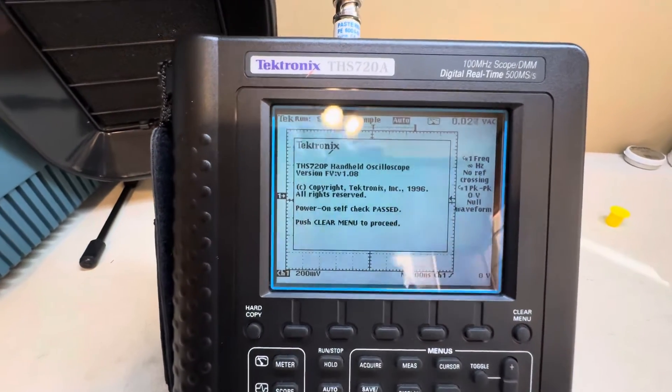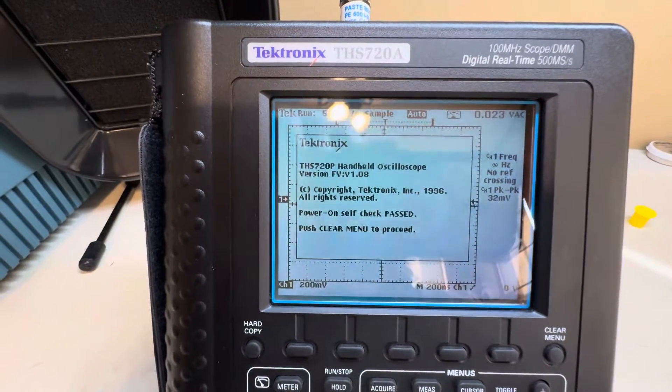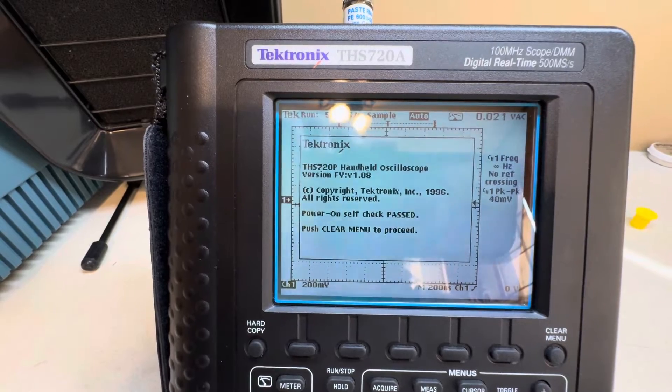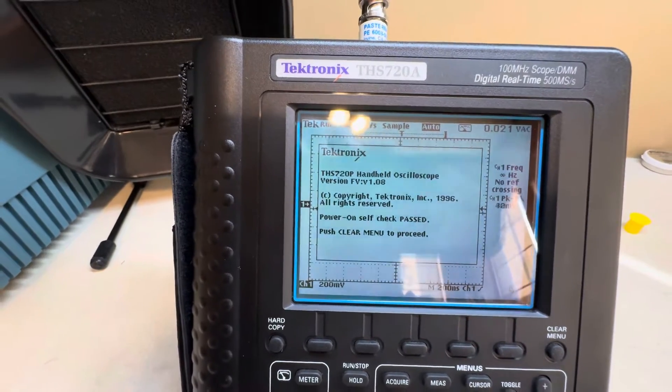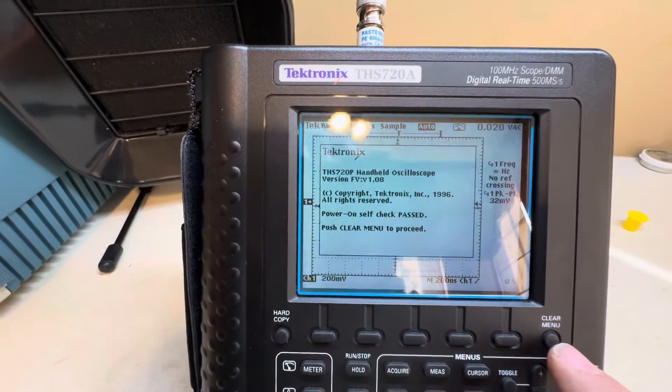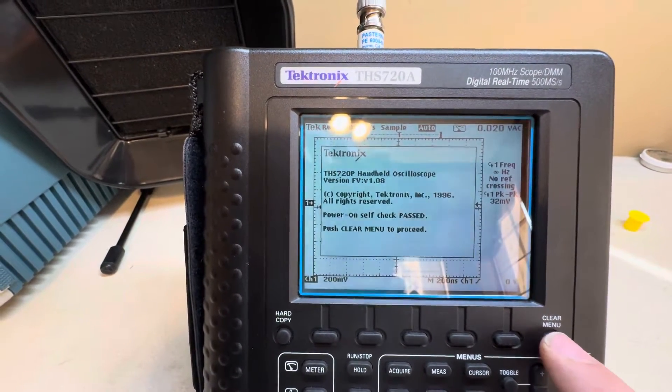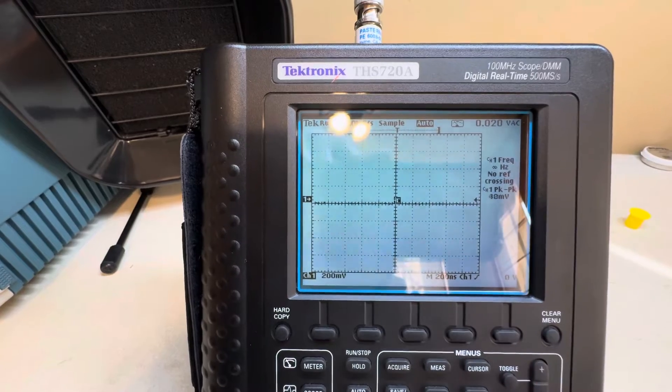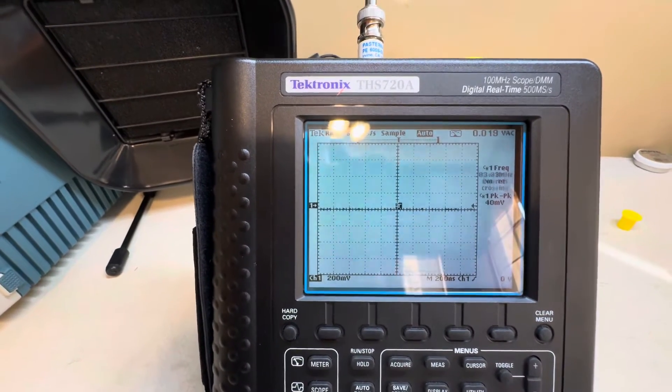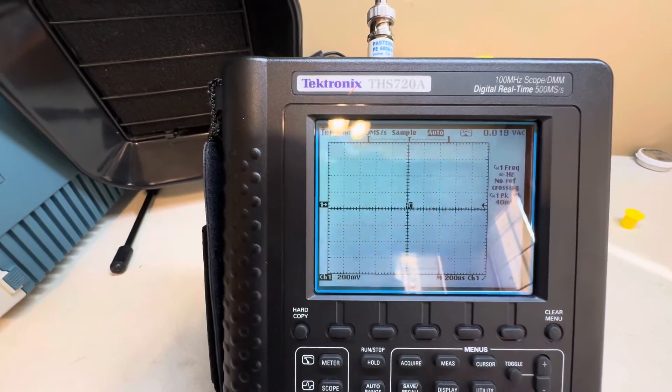And yes, it says THS 720P, you can see it right there. I'm not going to update the firmware only because updating the firmware, I'll have to do a full calibration and stuff like that.